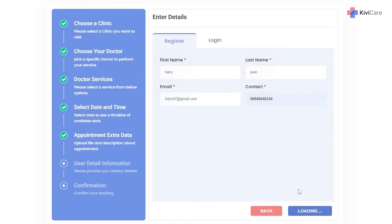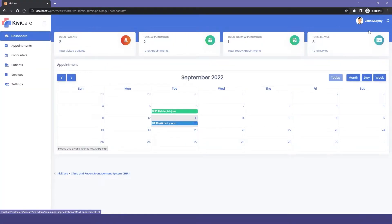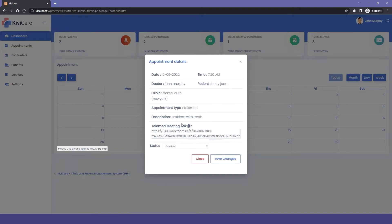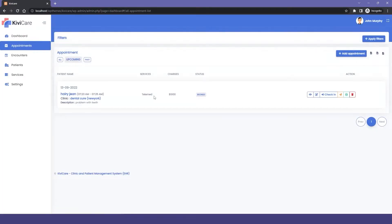We'll skip the rest of the booking steps and go to the doctor's tab, where you can see the appointment calendar. In it you can see the telemed appointment, and going into that you will see a meeting link which you can directly copy if you are the doctor and use it whenever you want.